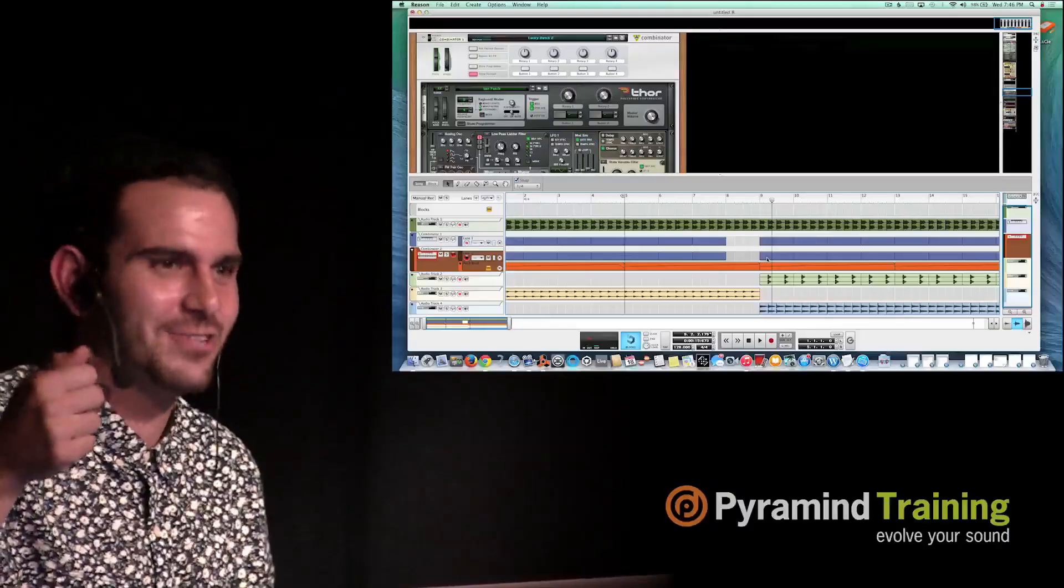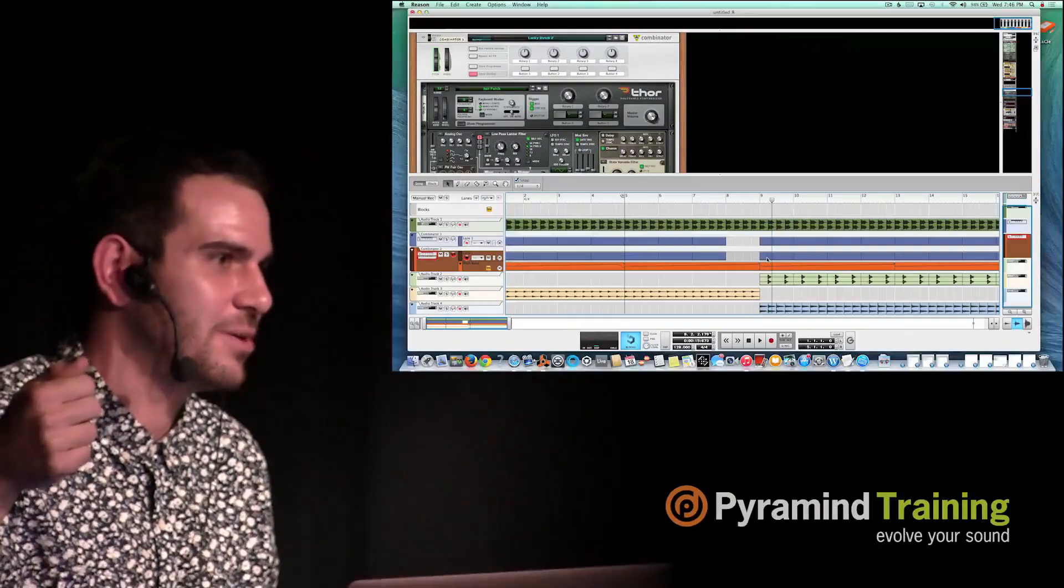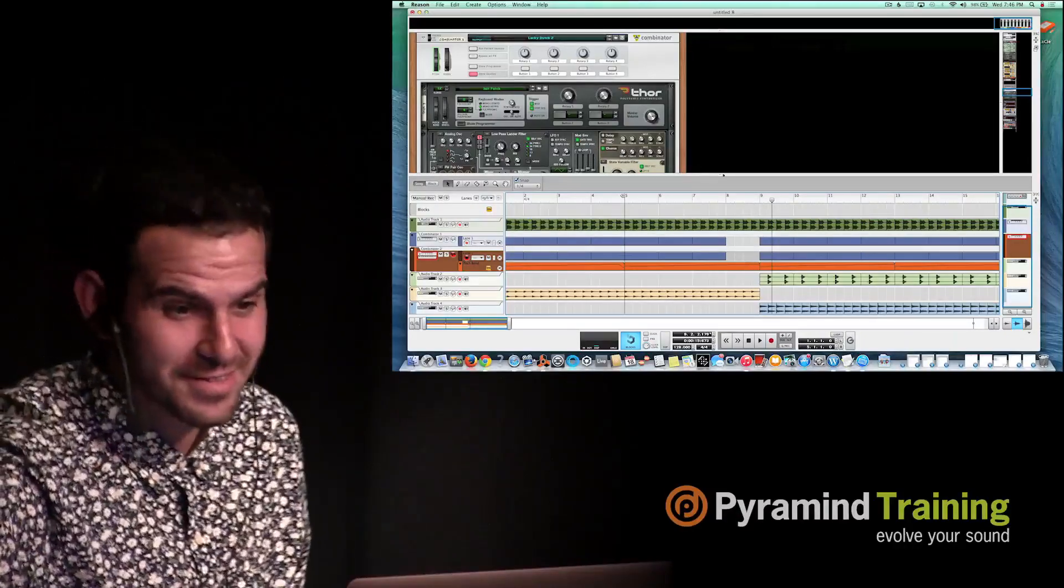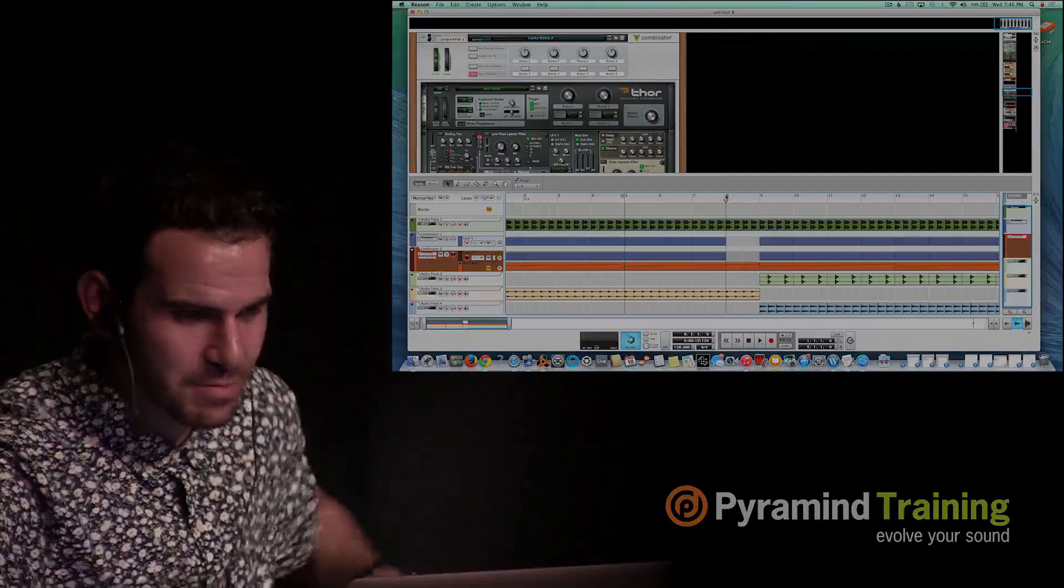So where that was empty is where I would put some sort of a fill in. Let's put a fill in there. Let's keep building this.